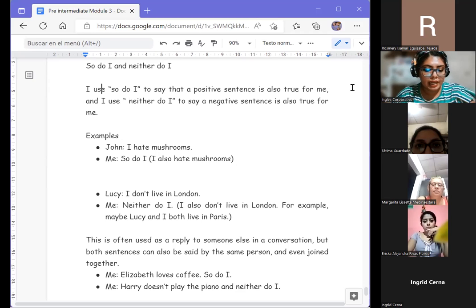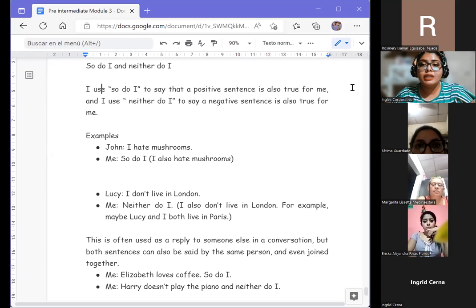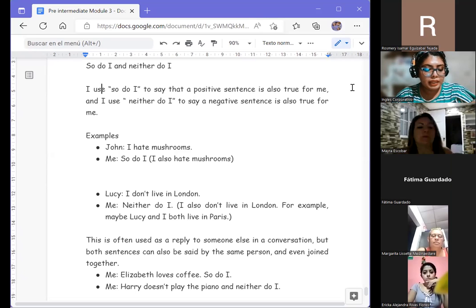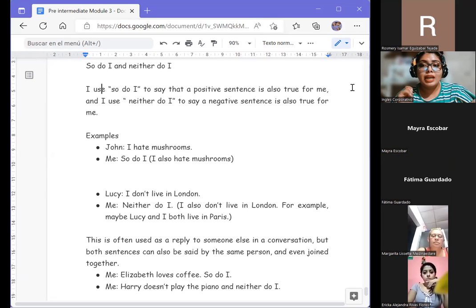The word after 'so' or 'neither' changes depending on the tense of the verb being used. We are going to see examples with: present simple, present simple with 'be,' present continuous, past simple, past simple with 'be,' present perfect, future simple, and modal verbs.